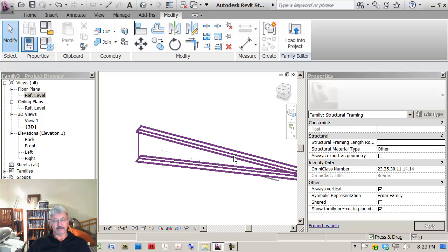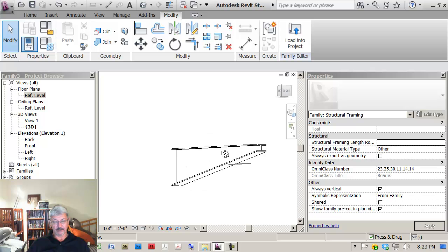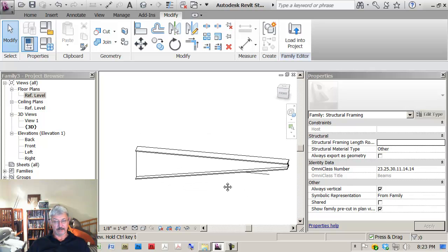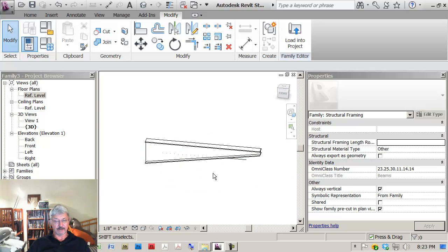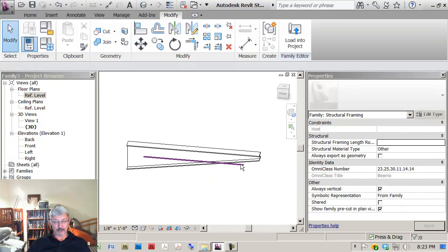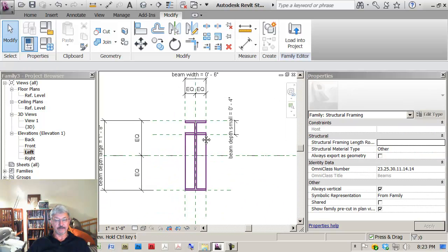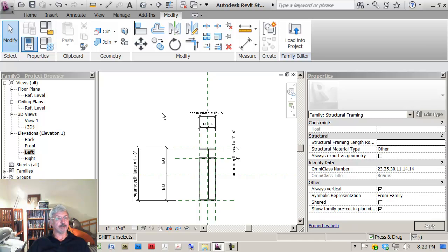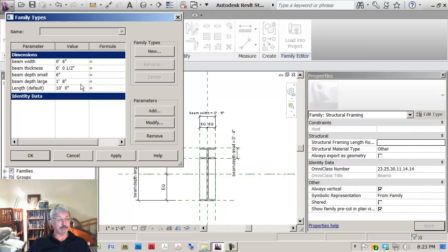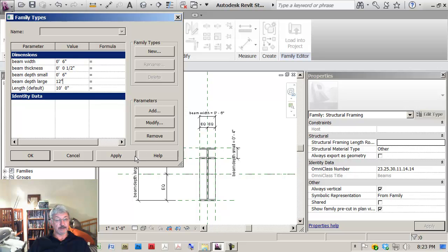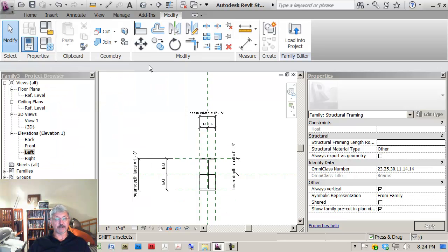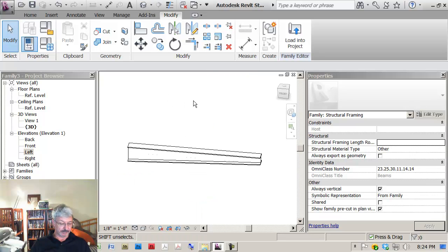Yeah, that's fine. That's my model line. I wasn't quite sure what that was. So let me go back to the left view. Let me change the values a little bit to make sure that this is working. So if I go up here and say the beam depth small, I'm going to set as 6 inches. Beam depth large, I'm going to set as 12 inches, and apply. That's what I expect it to look like. And if I look at it here, I'm ready to work with that.